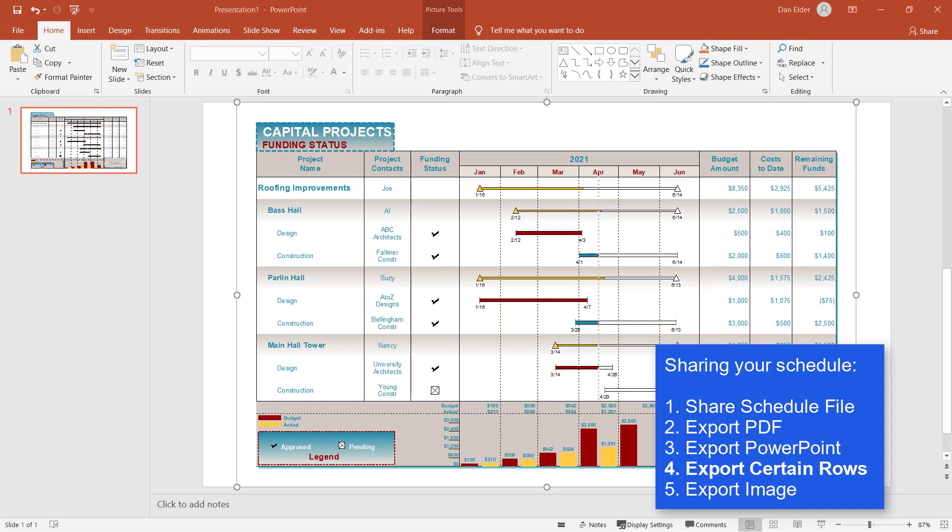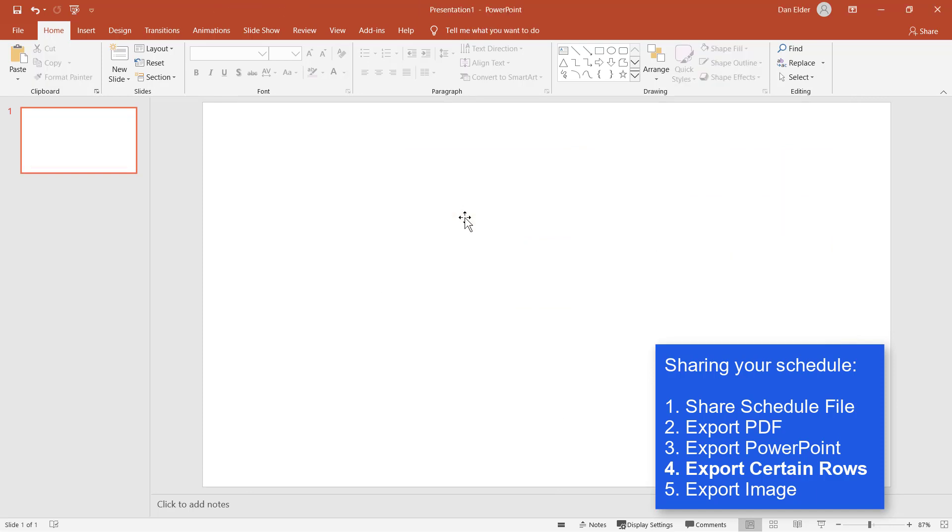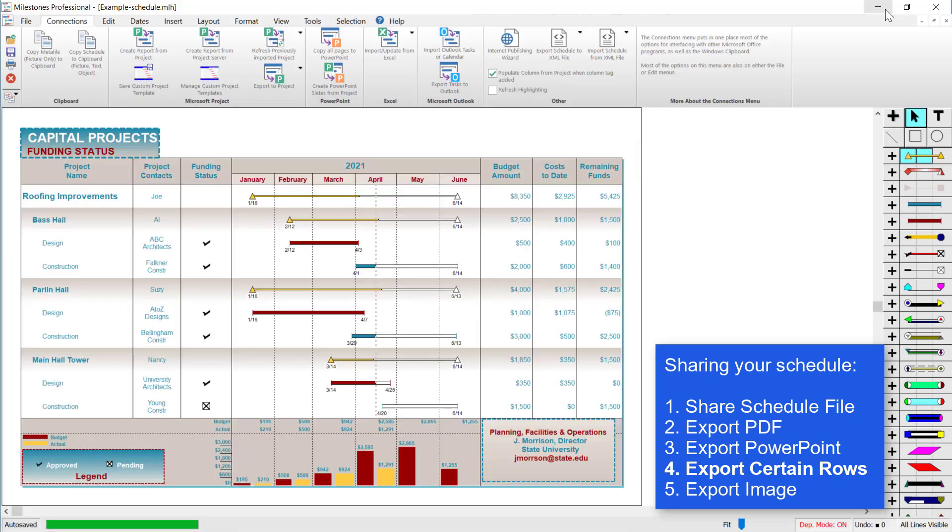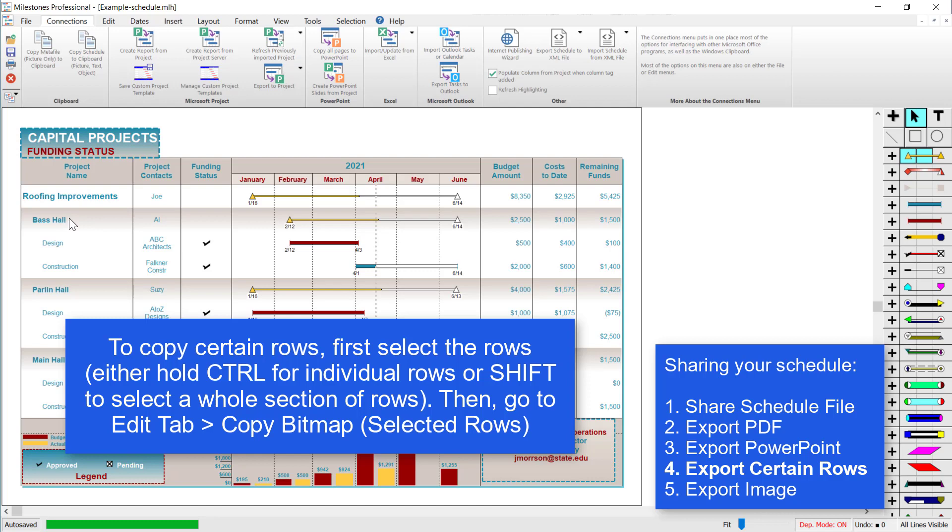For the next option, exporting certain rows, first I'm going to clear out this PowerPoint so we have somewhere to paste our rows. I'm going to minimize it, come back to Milestones, and I'm going to select certain rows on my schedule that I want to copy to PowerPoint.